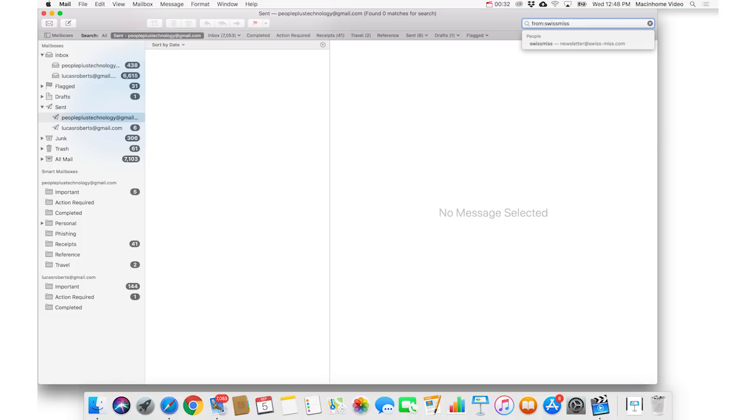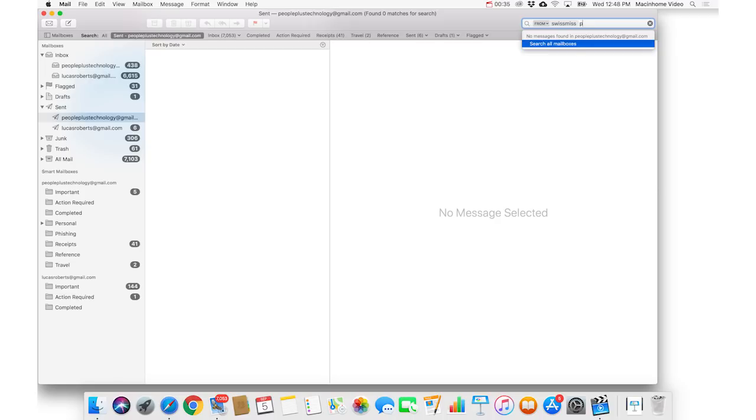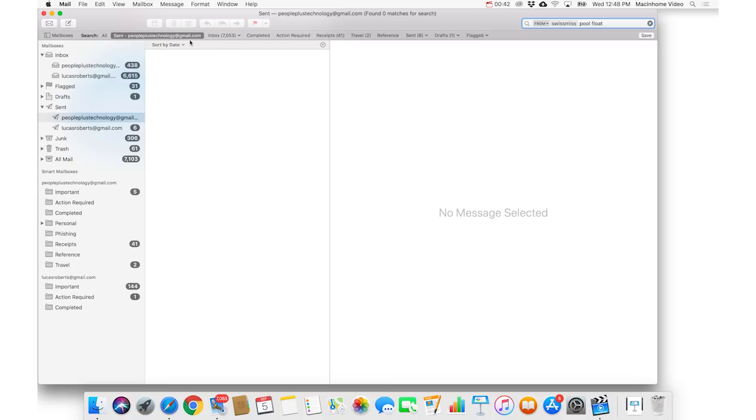You press return on the keyboard, then you type pool float, and it's not coming up with anything. You wanna also choose where you're searching in this nearly invisible little gray bar here where it says search, and that's because I'm in the sent folder.